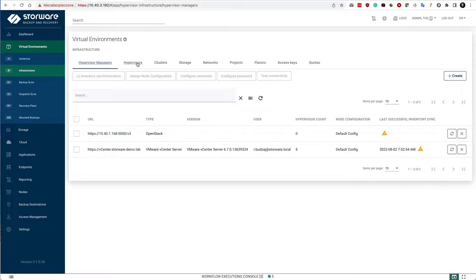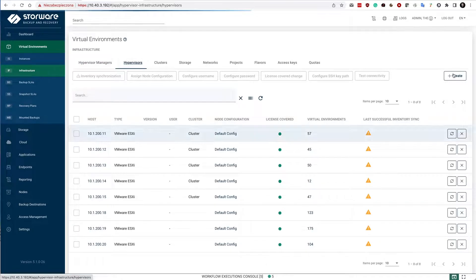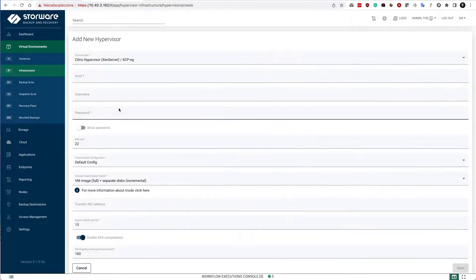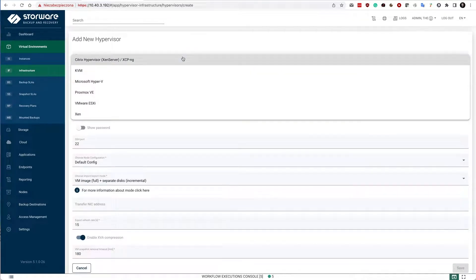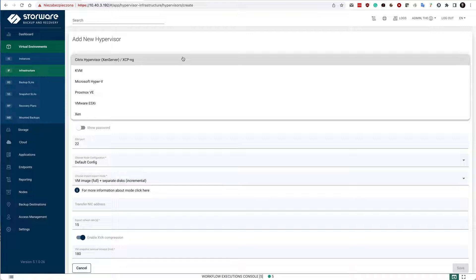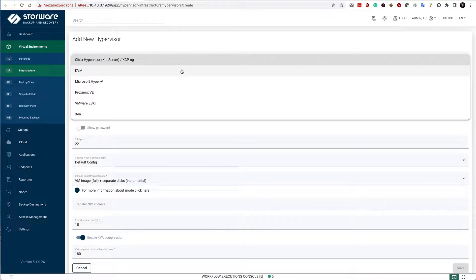In the hypervisor section, you can also add other standalone hypervisors such as Proxmox, KVM standalone, XCP-ng or Citrix hypervisor as well.